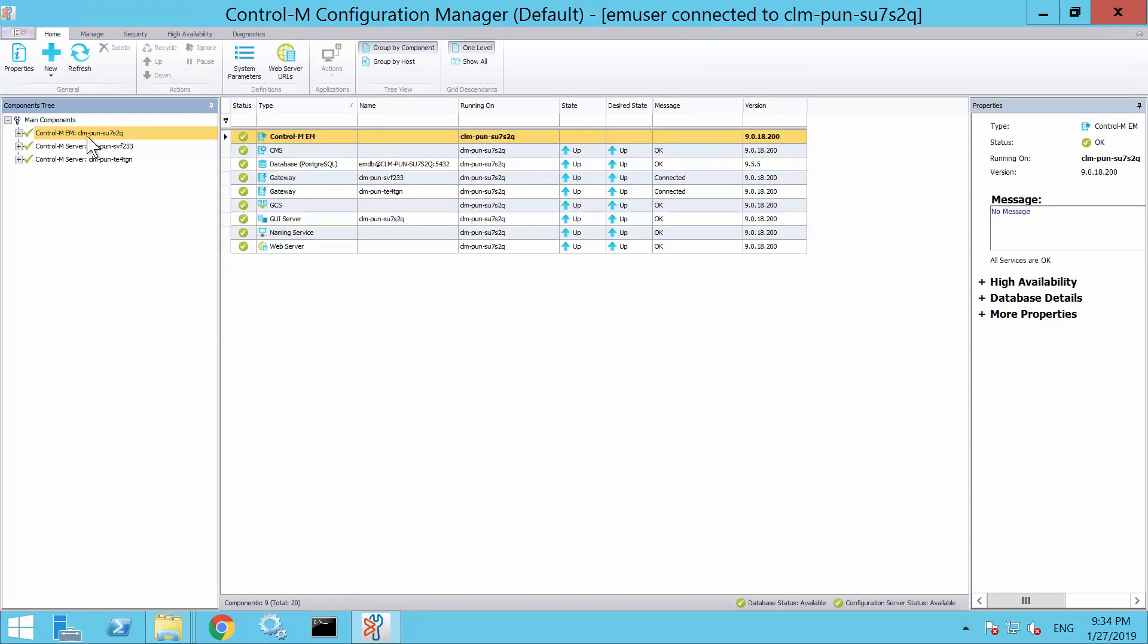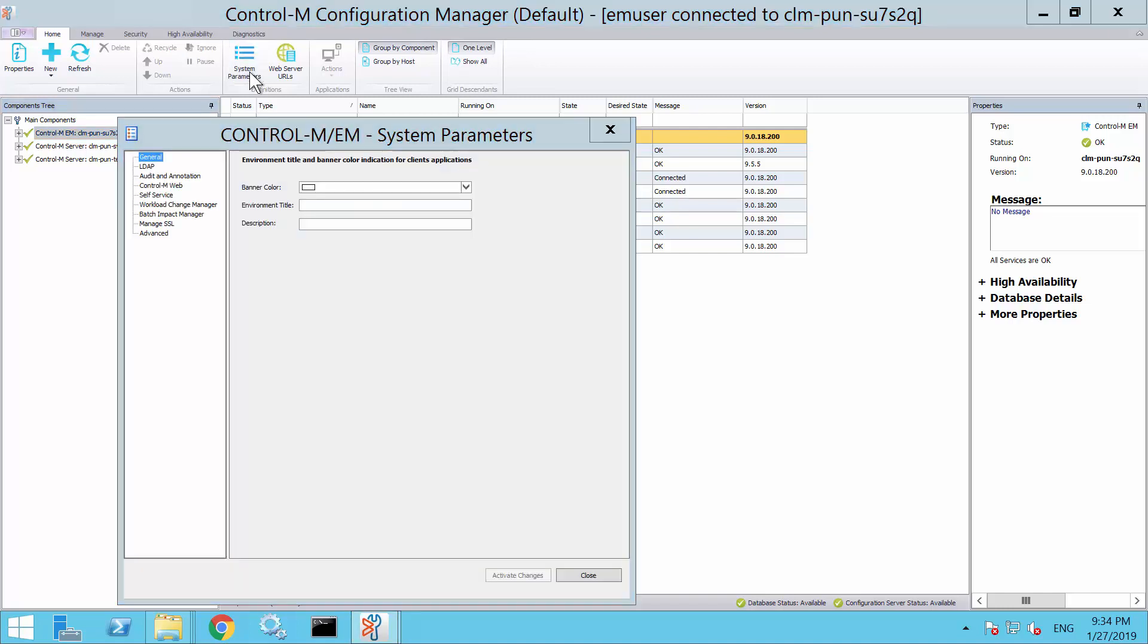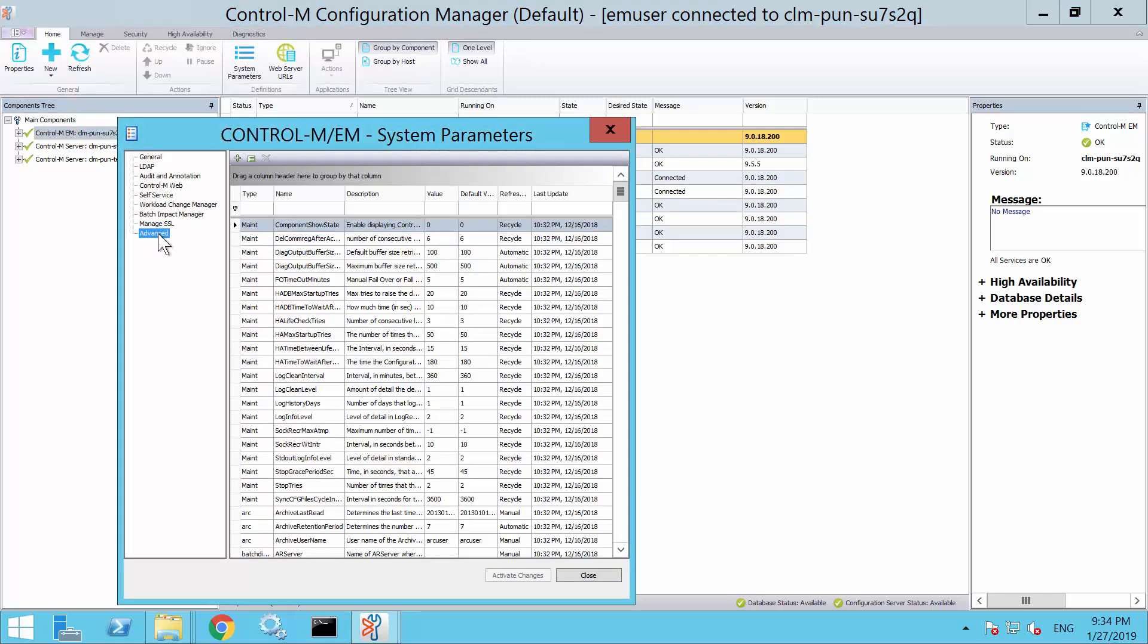Next, select Control-M-EM from the main components. Then, on the top navigation panel, select System Parameter. You will be presented with this screen.